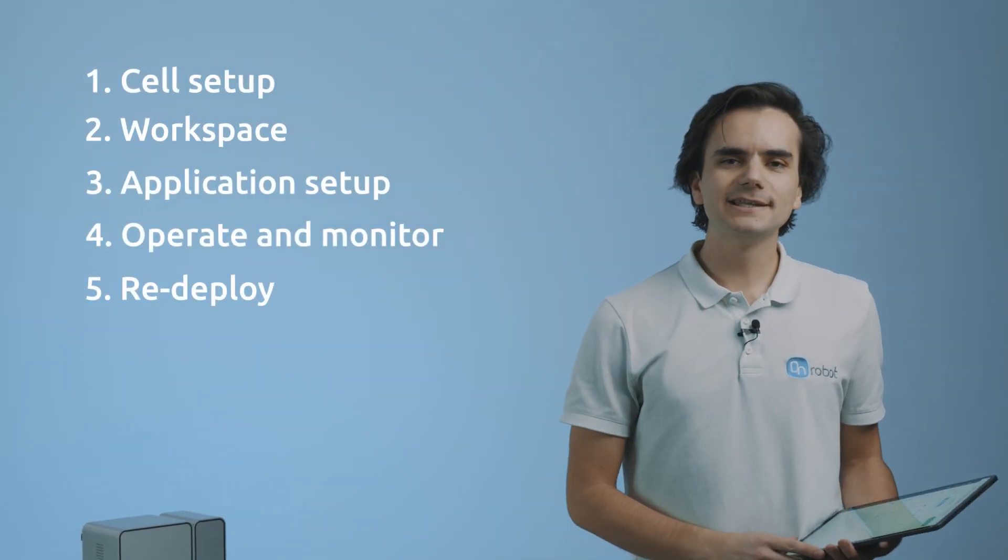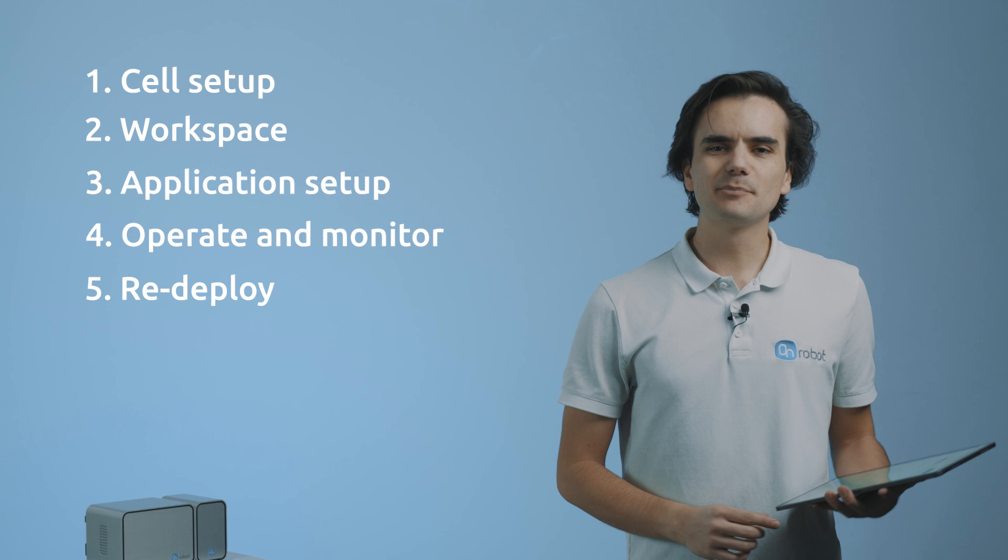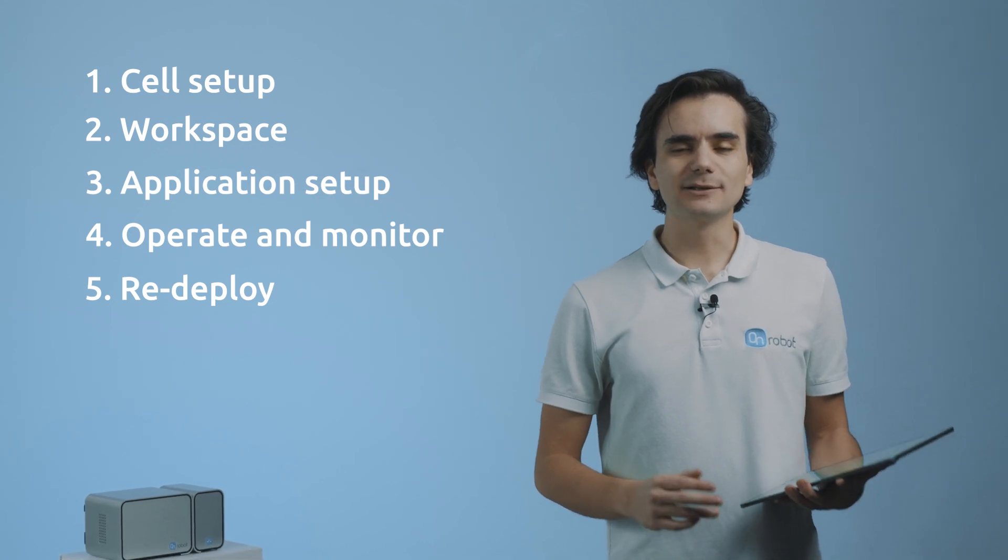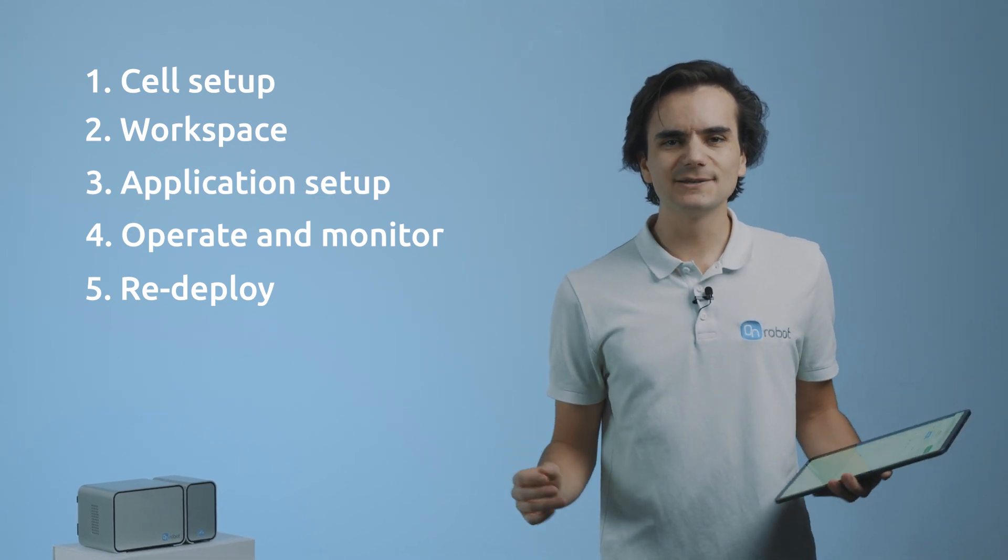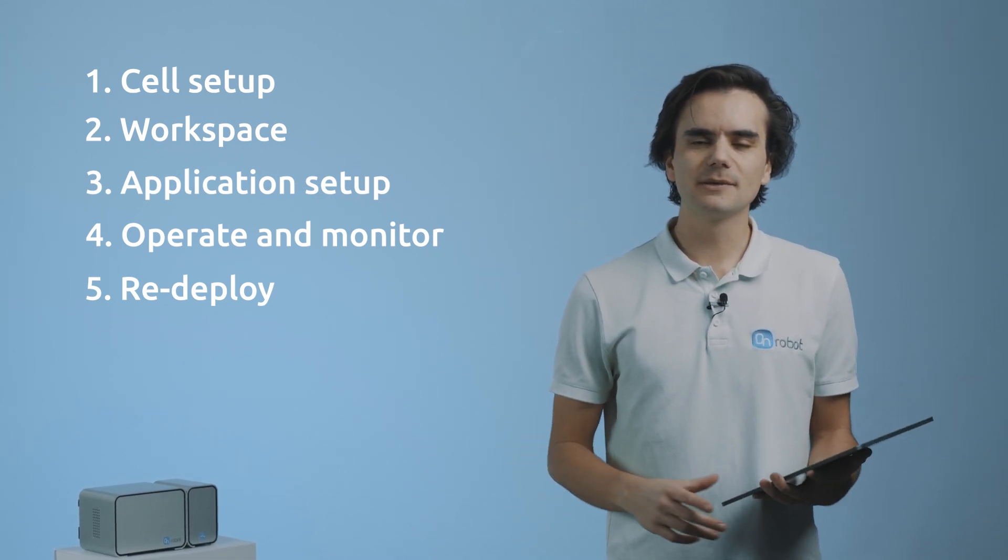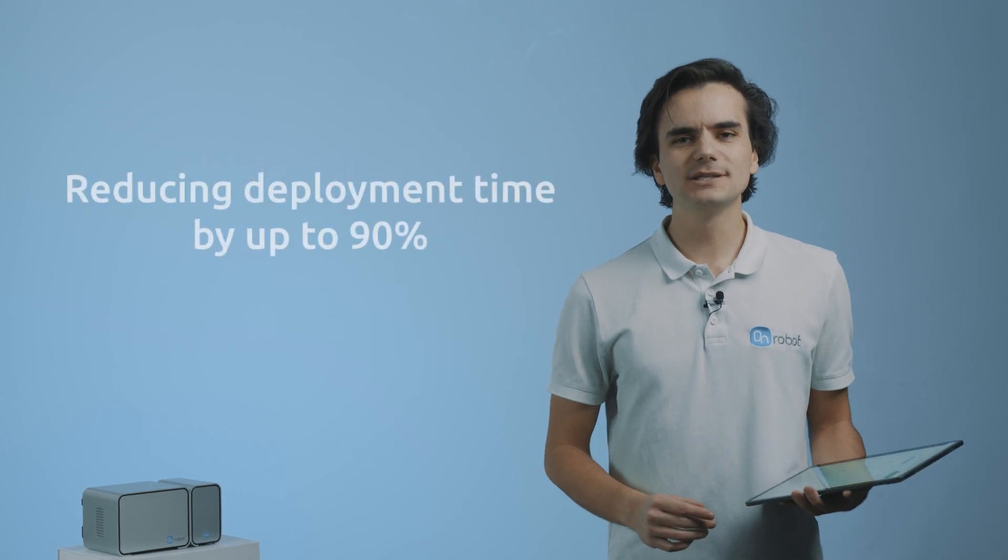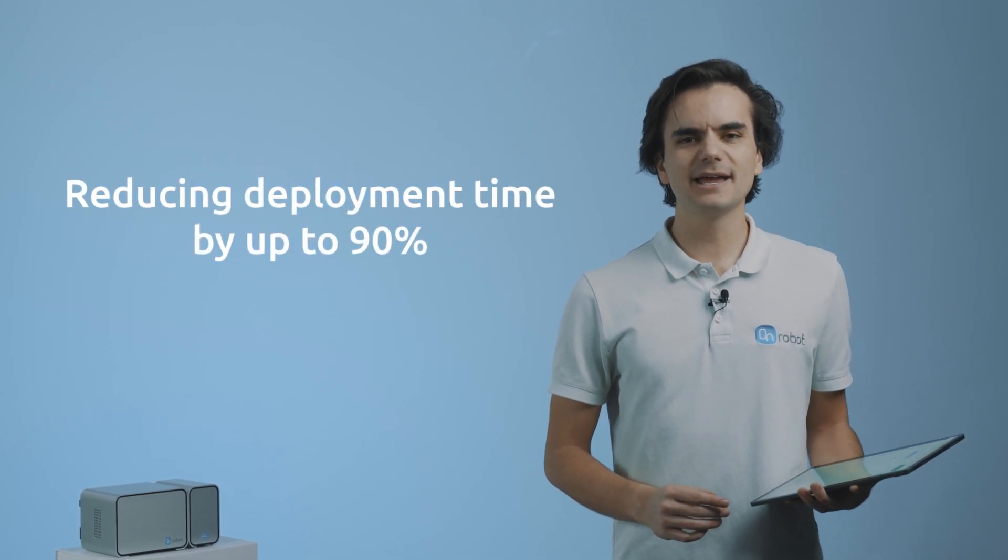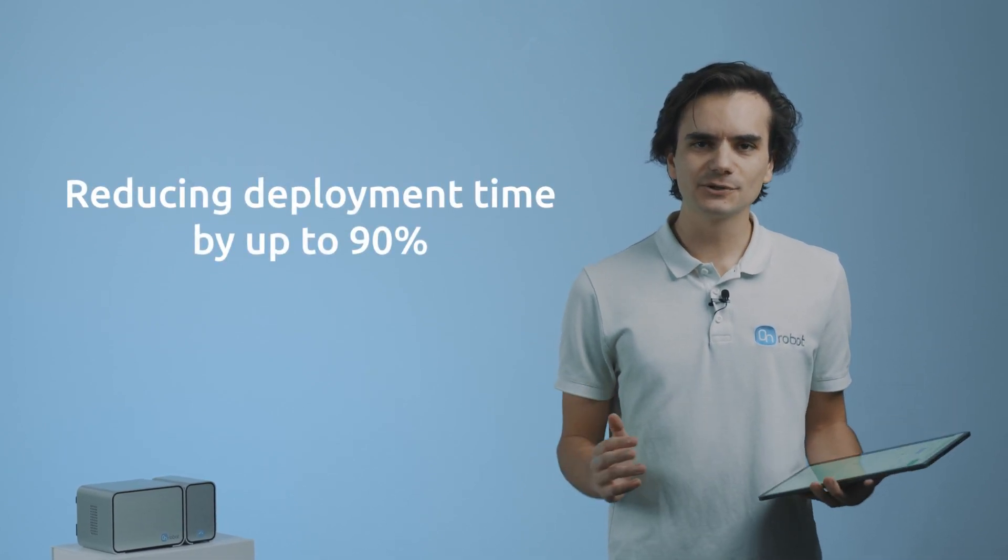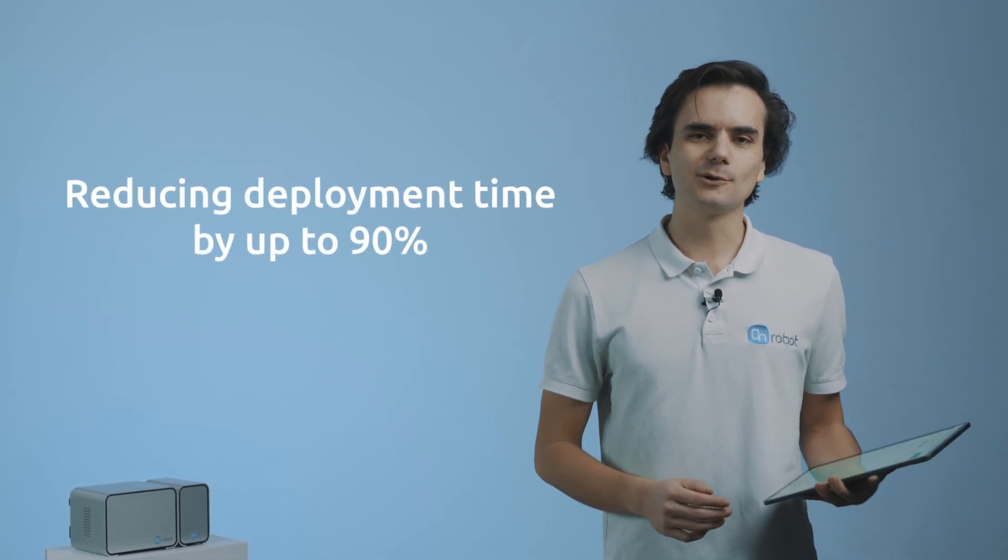By following these steps, Deploy allows you to build complete applications directly on the manufacturing plant in a few hours, reducing deployment time by up to 90% compared to conventional solutions. Let's see how it's done.